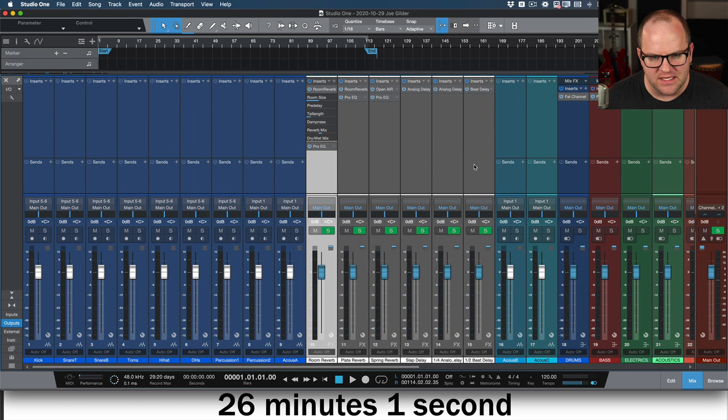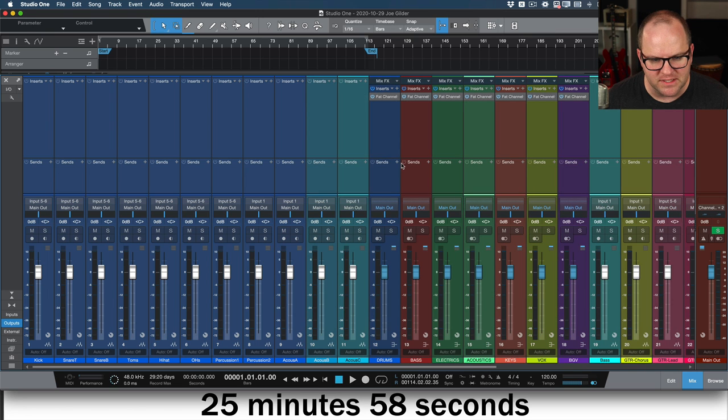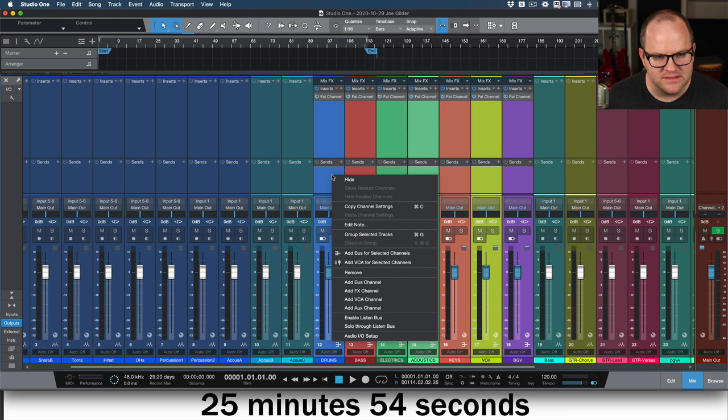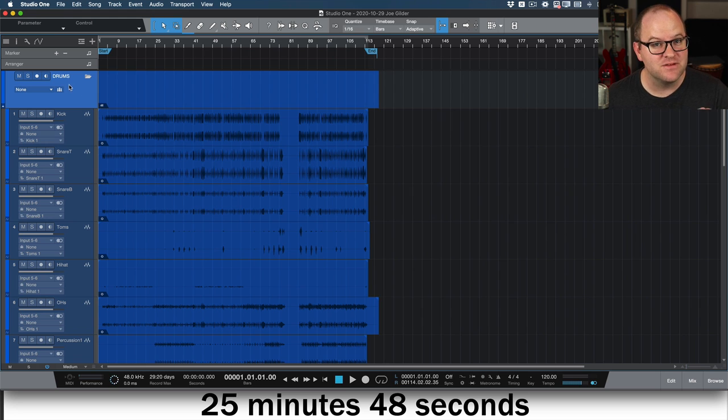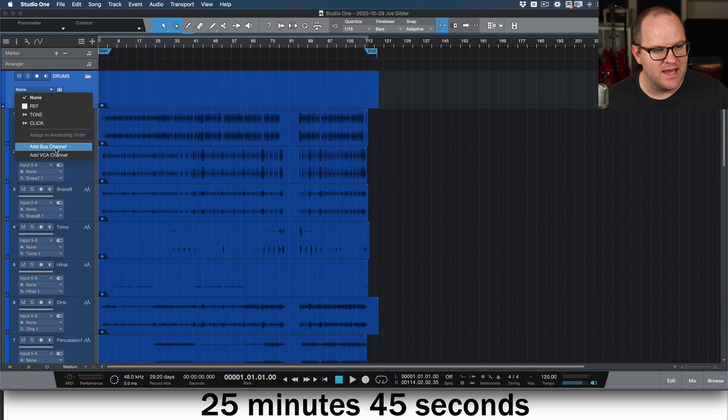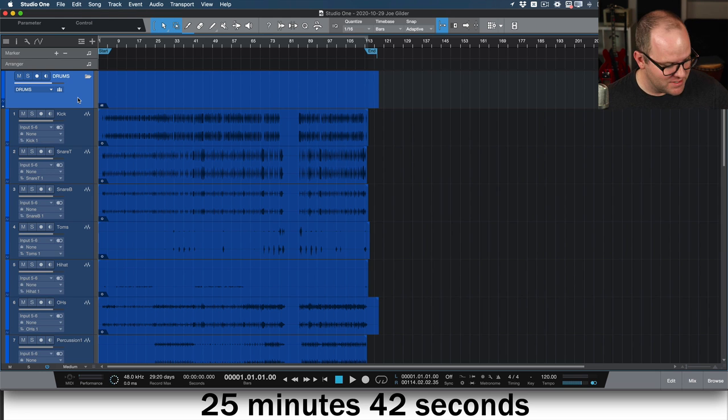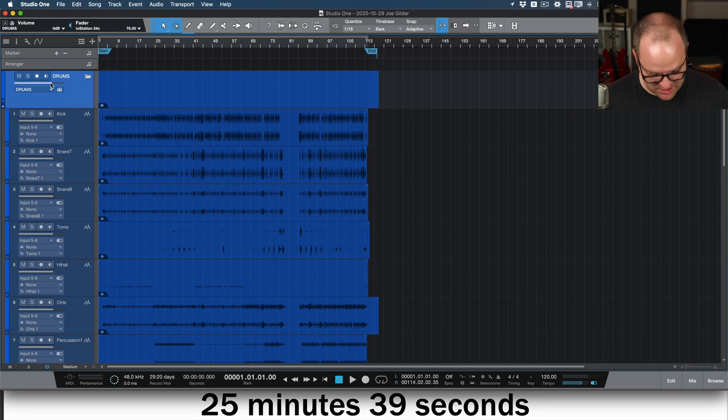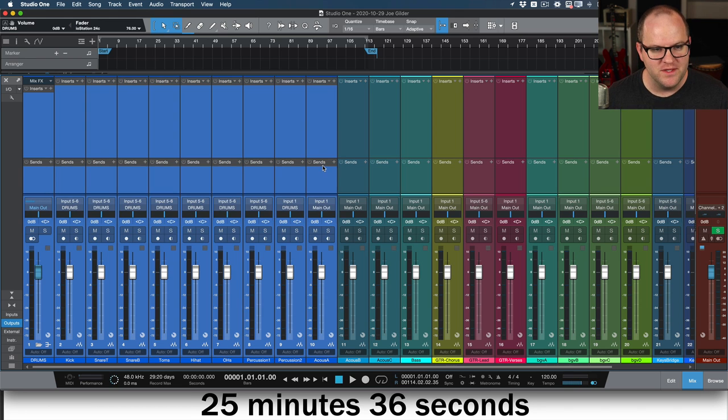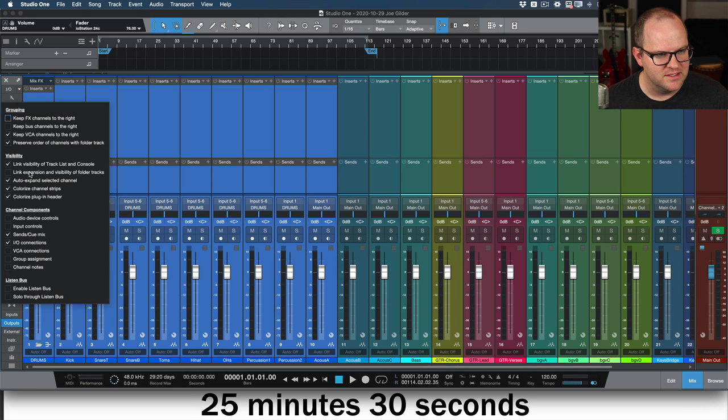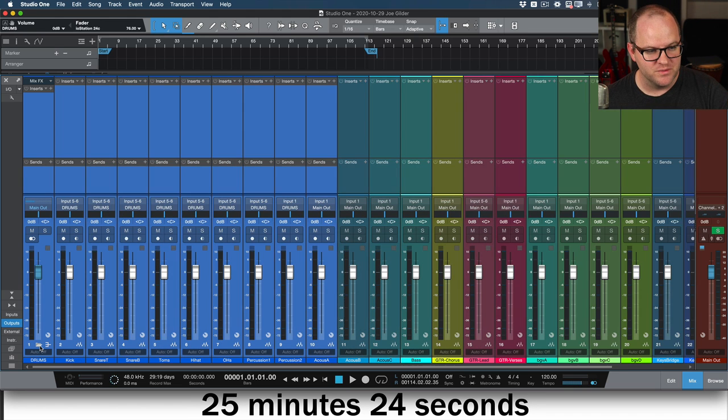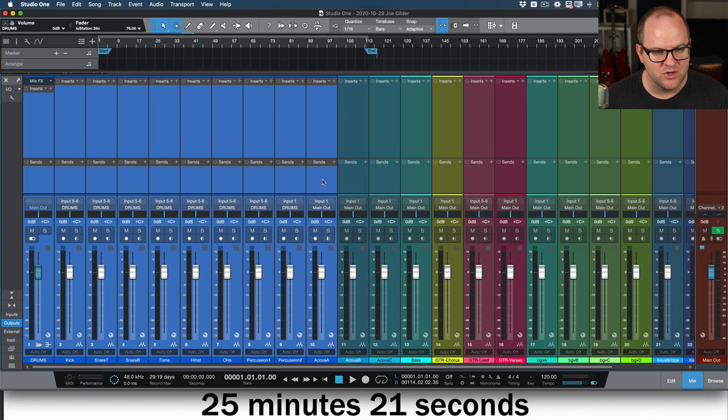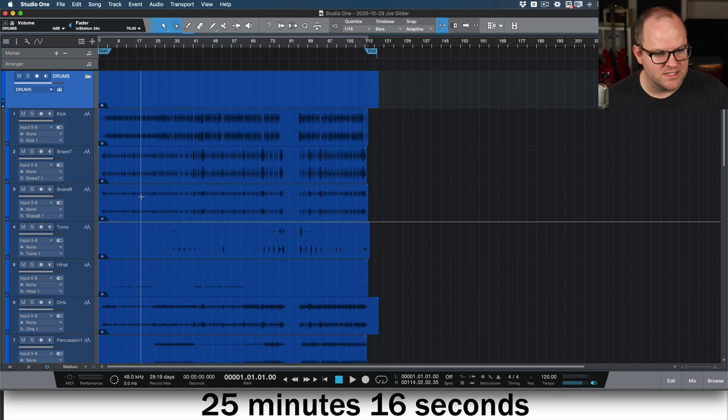I need to delete some extra stuff that's in my session that I did not mean to be in here because I want to start from a blank slate. So now I'm going to select this folder, click this little button here and say Add Bus Channel. What did it do? It created a bus. Now I've got a fader on my drums and if I go over to the mixer, I can now see all these blue channels are my drums.